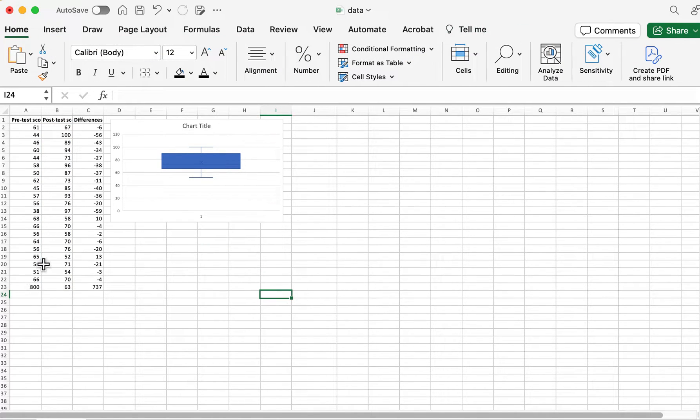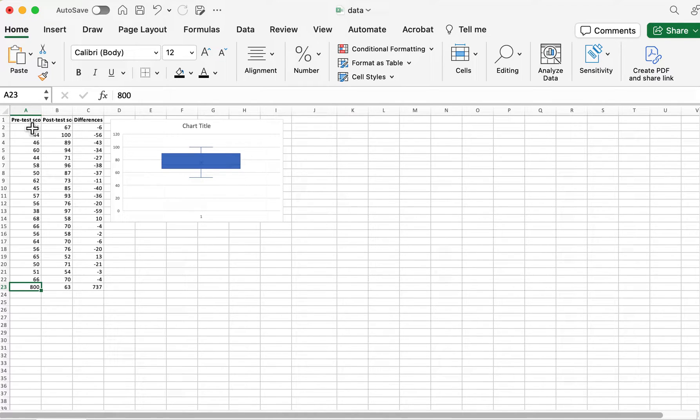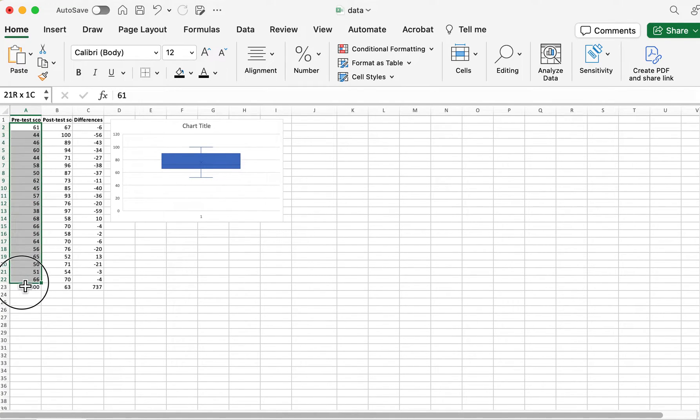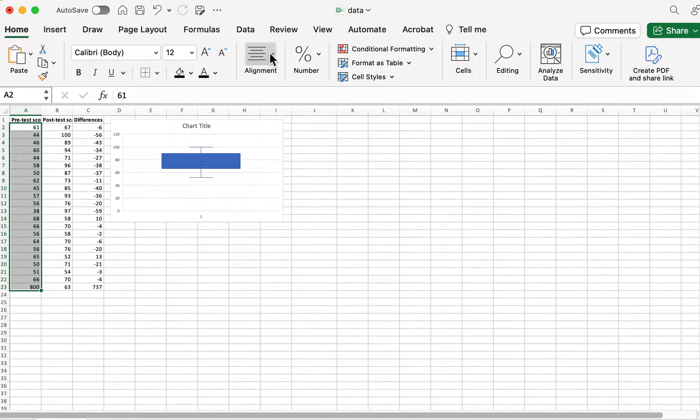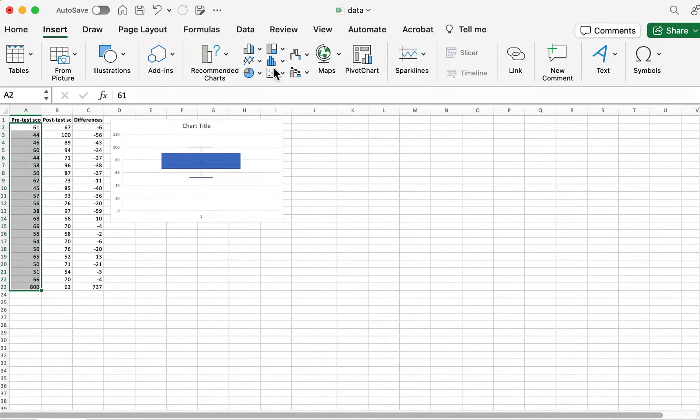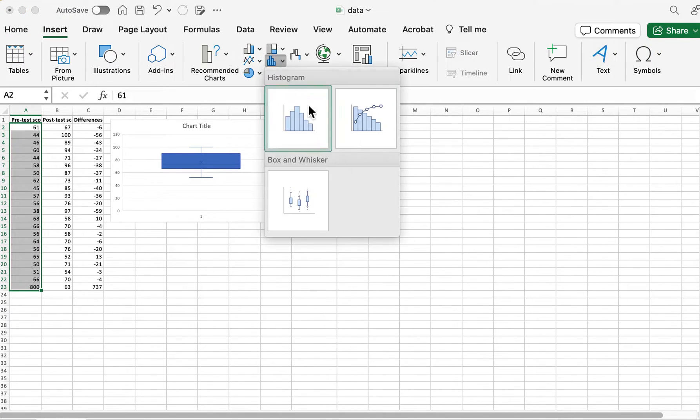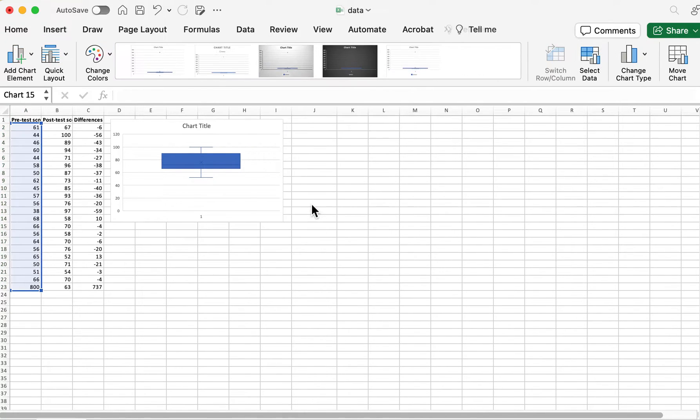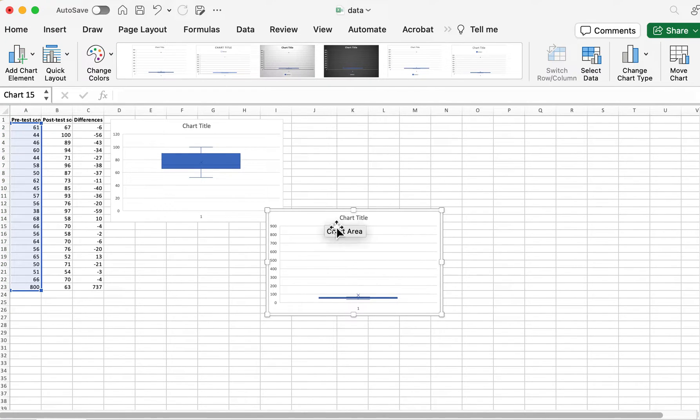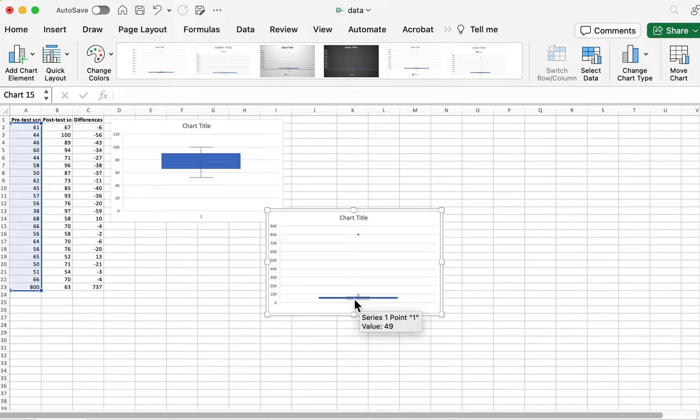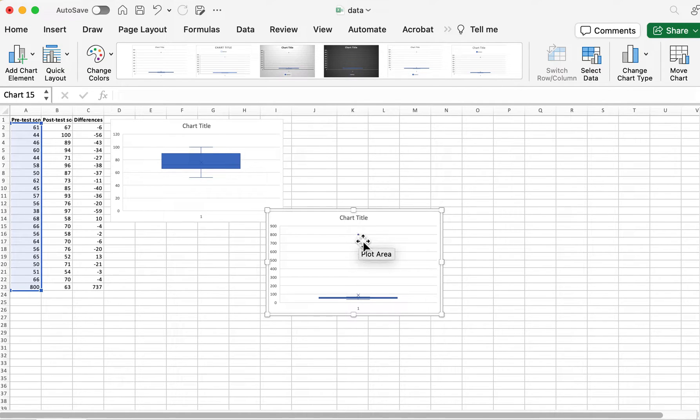Now this is an outlier so it will show up a little different. So if I insert the box and whisker plot for that, here we go. So this is most of the data. Here's your outlier up here.